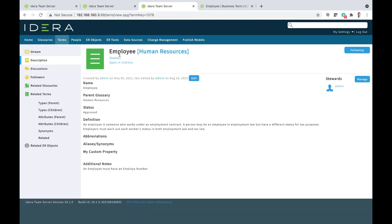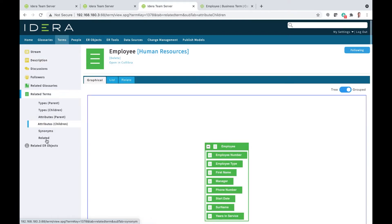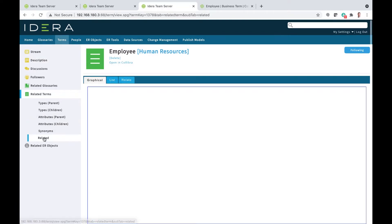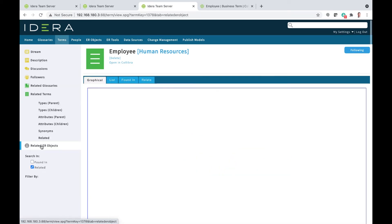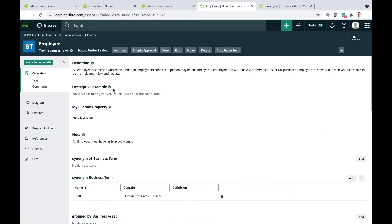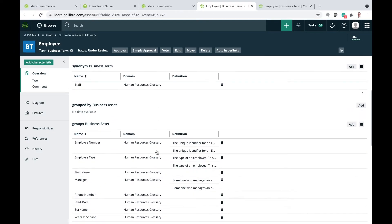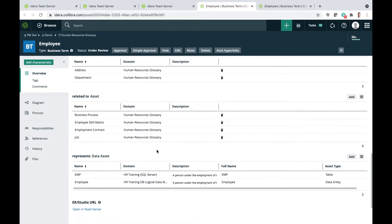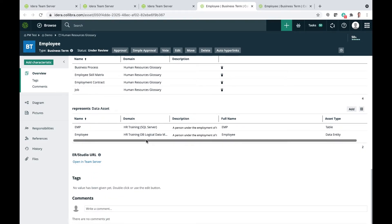So we find a term - it's the term 'Employee' inside Human Resources. There are various properties here. I've got all my ontological relationships. Employee has got various attributes, we can see it's related to other terms, and it's also related to a whole bunch of ER objects. You'll see now there's a new heading here: 'Open in Calibra.' So I can hop across to Calibra and see the same term inside our Human Resources glossary that we've mapped to. All the same properties are mapped, all our relationships from Team Server are all here, along with mappings to data models.